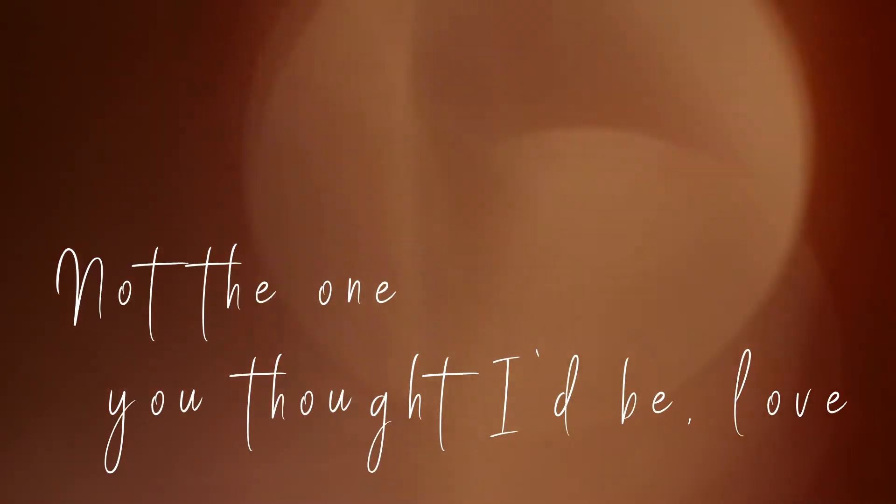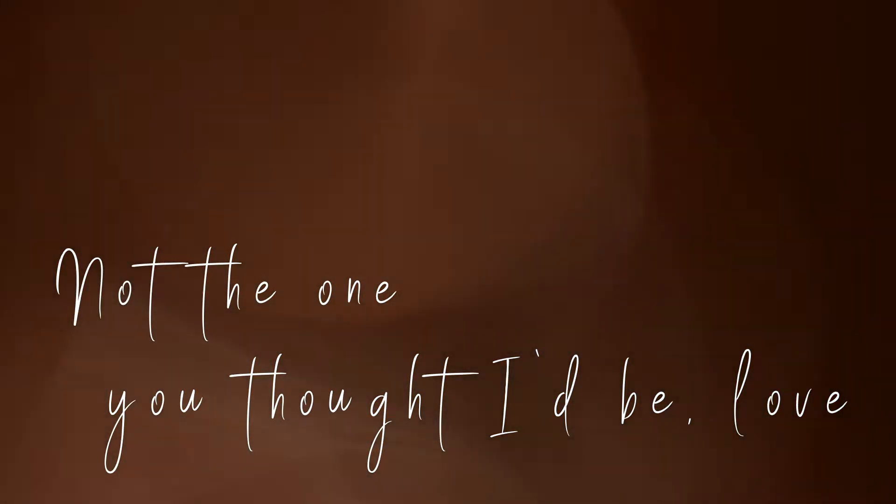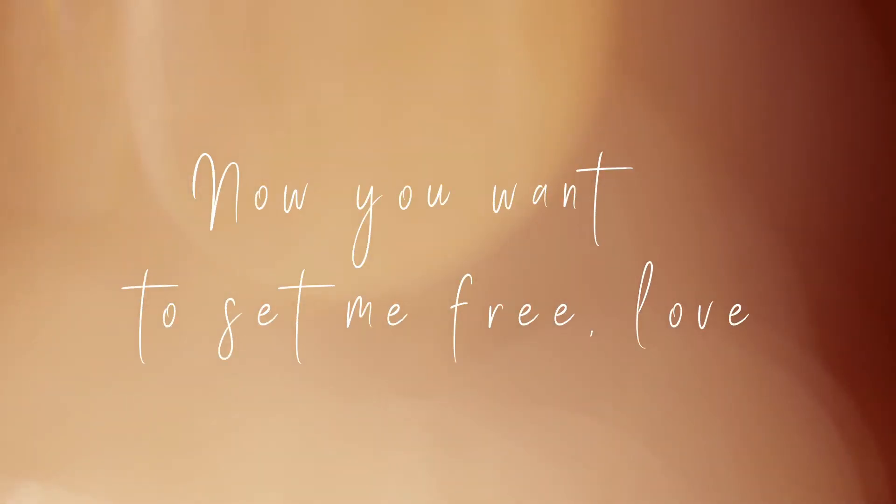Look at me, love. Not the one you thought I'd be, love. Now you want to send me free, love.